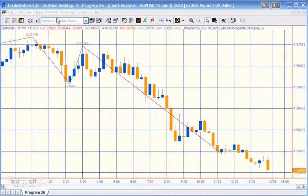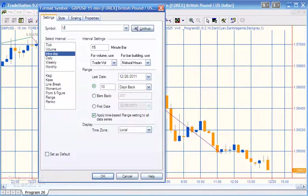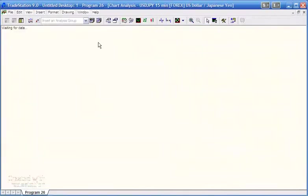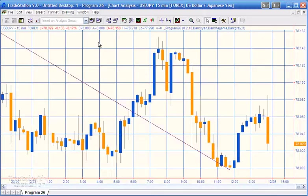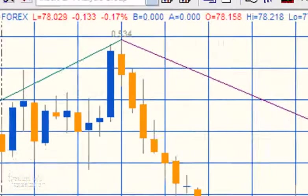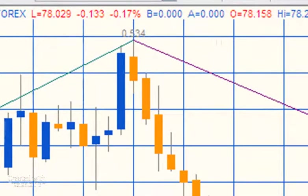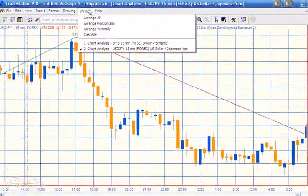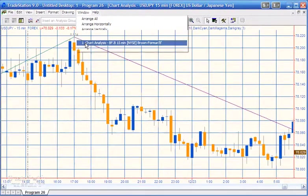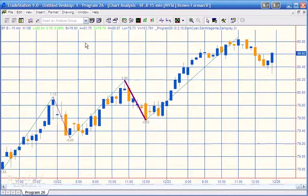If we look up USD/JPY under Format Symbol and press enter, you'll see we're now getting the values to three decimal places, because this symbol is quoted to three decimal places. Similarly, if you go to an equity which is two decimal places, you'll see the values expressed to two decimal places.